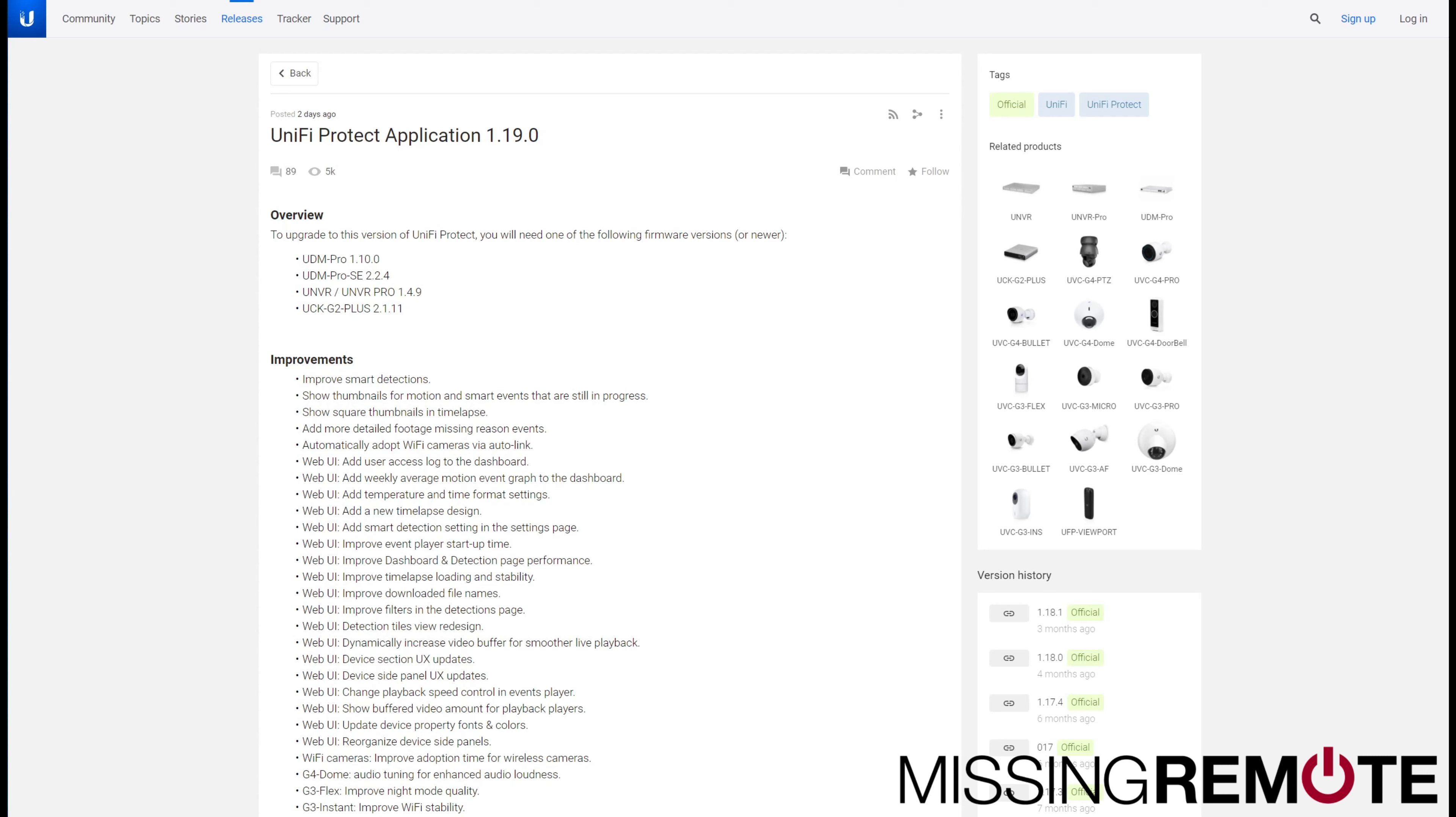Hello, this is Andrew with Mr. Remote. Just a quick heads up that Ubiquiti released Unify Protect 1.19.0 a couple days ago.